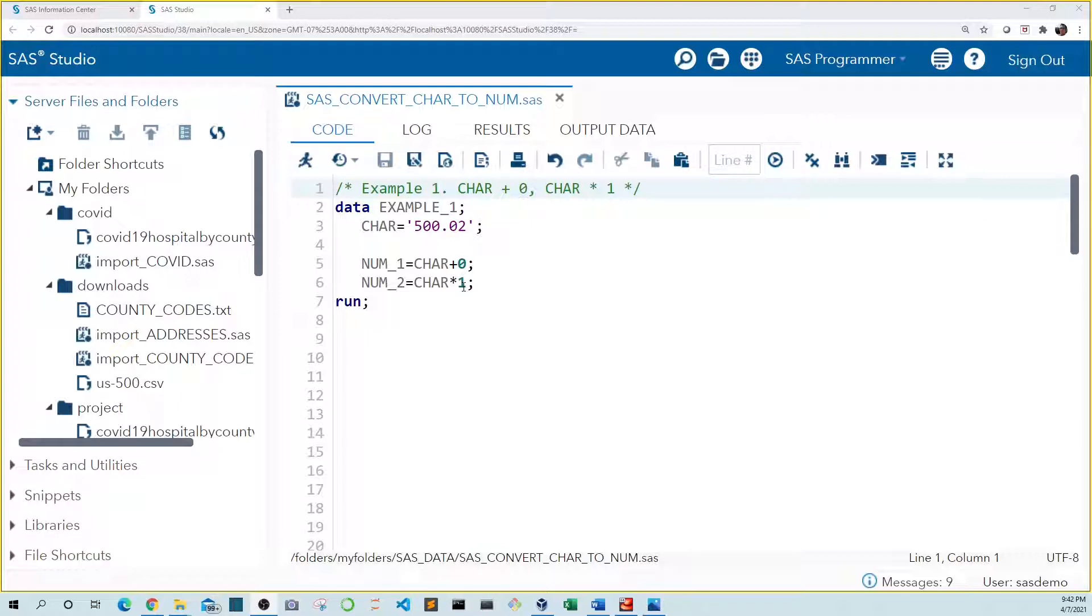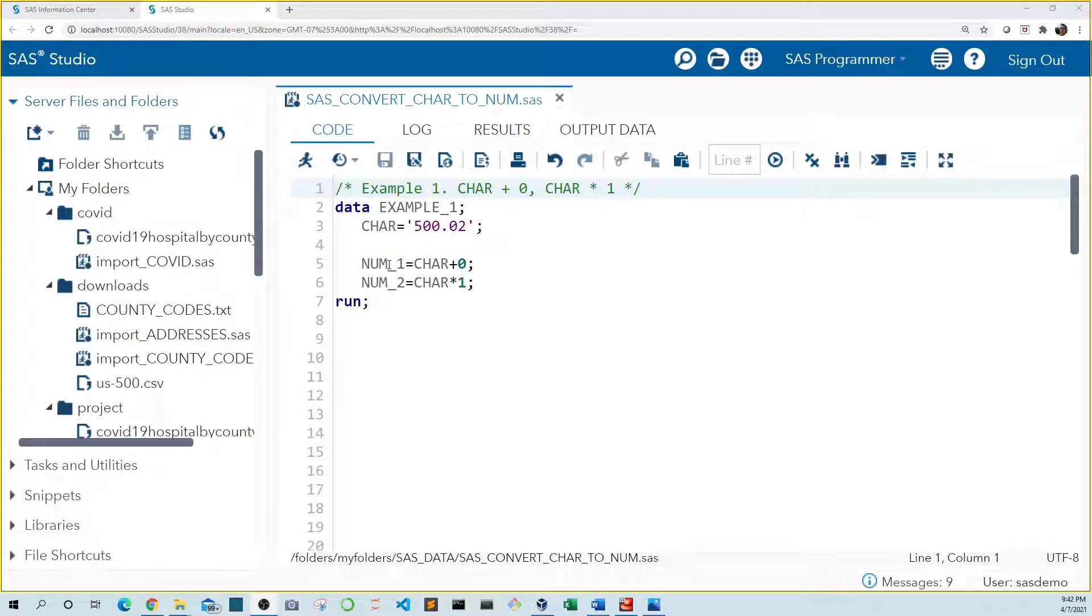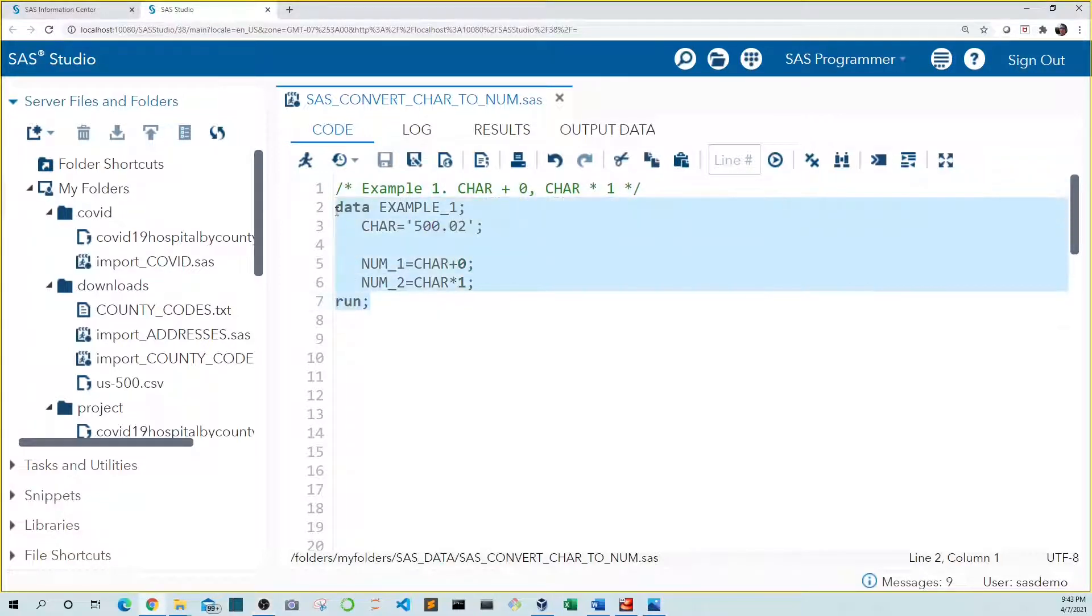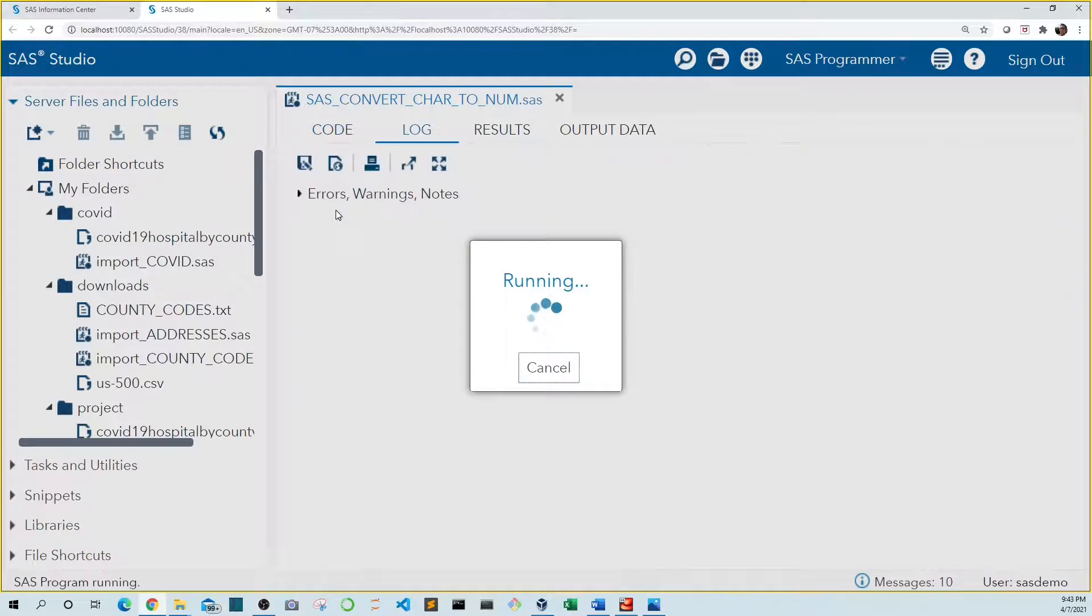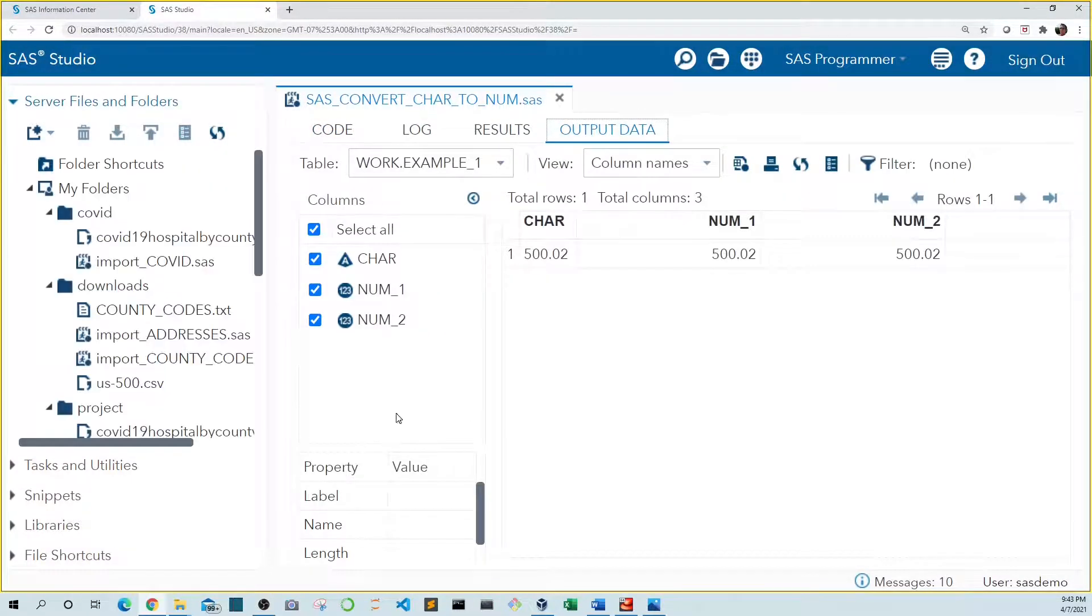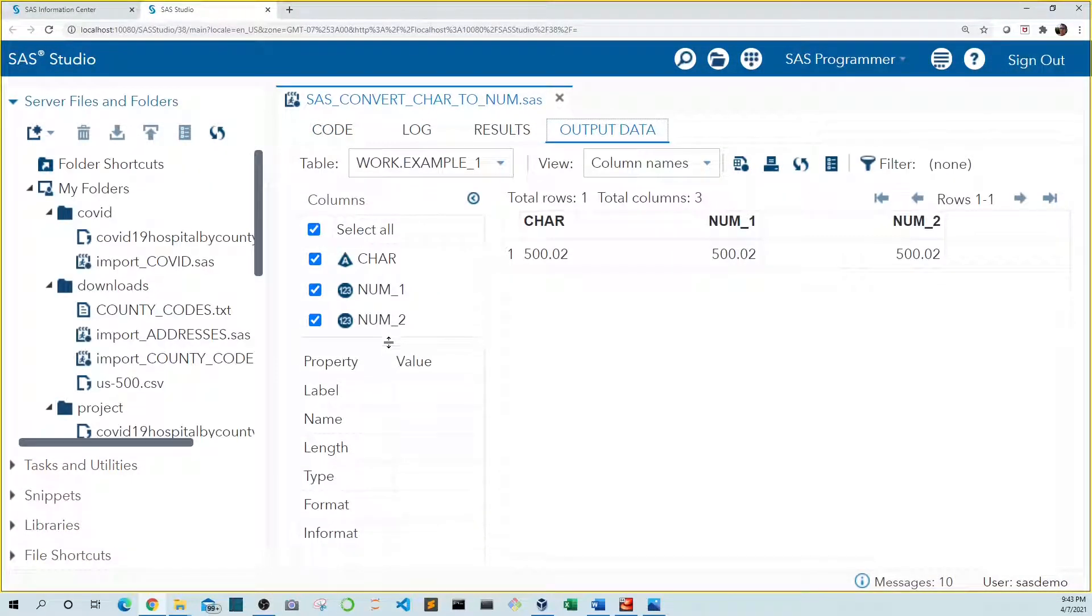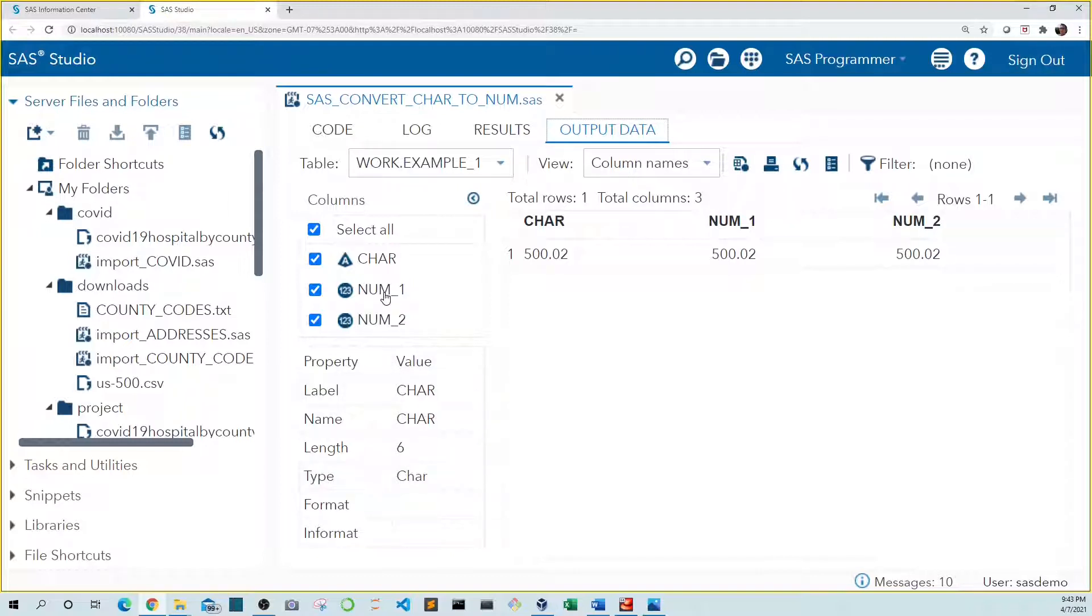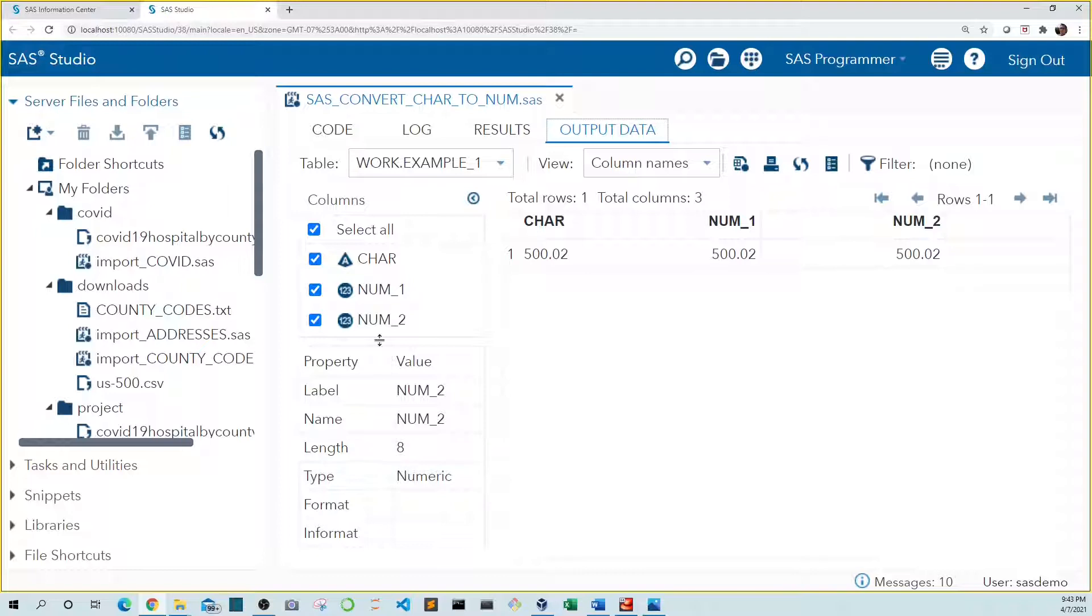Now in SAS you can't convert a data type from character to numeric so you'll have to save the new value in a new variable. In this case we're saving car plus zero to num1 and car times one to num2. So let's run this code so we can see that our car variable is of character type and num1 and num2 are of numeric type. But otherwise they look the same.